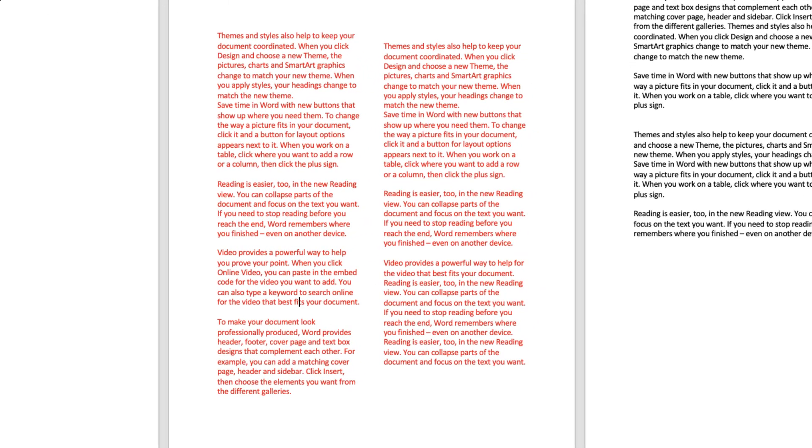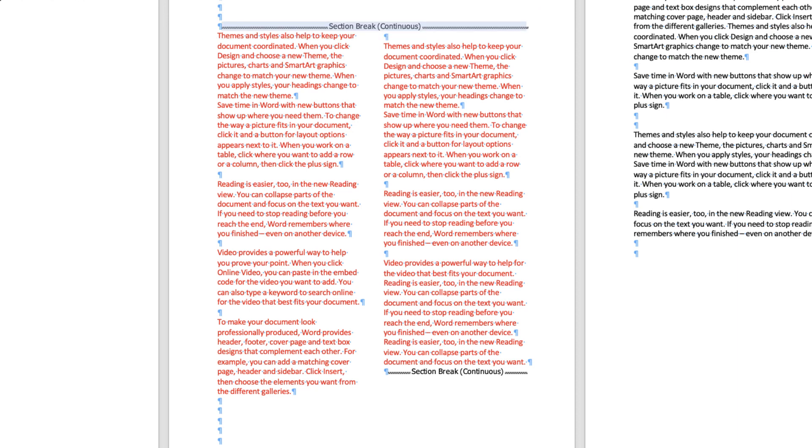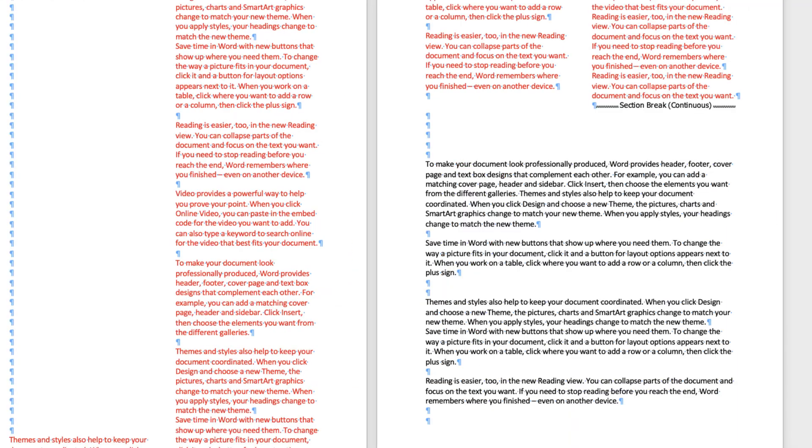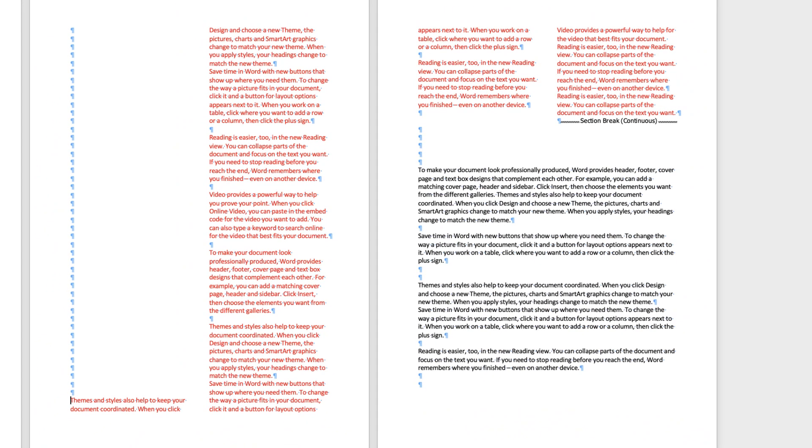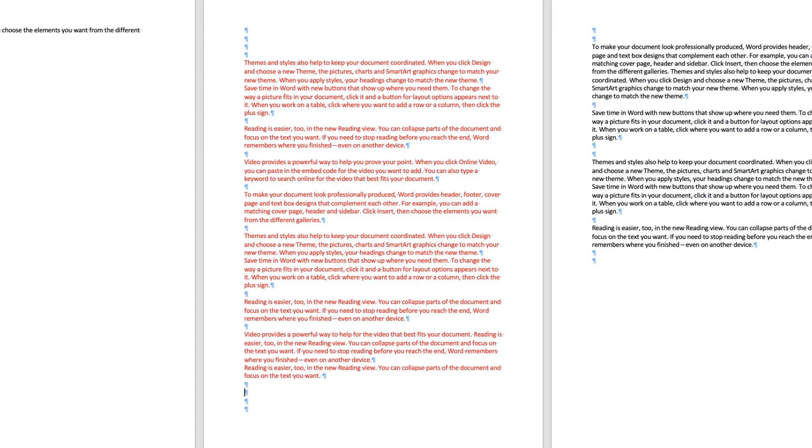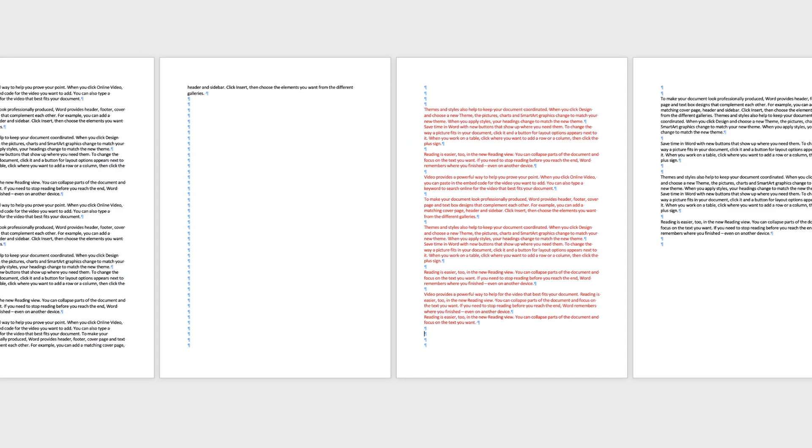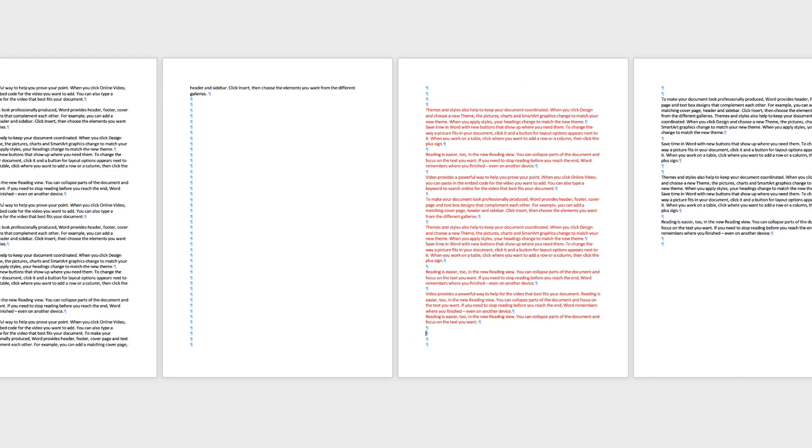Now if you want to get rid of those section breaks, then all you need to do is hit your command or control key and click on this line. It will highlight it and just press delete. And then again, if you hold your command or control key down, click on this break here and just click delete. It will take everything back to the original one column.